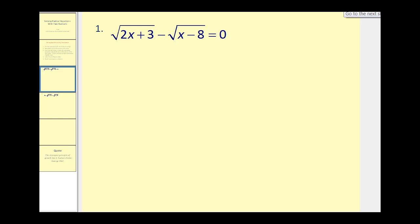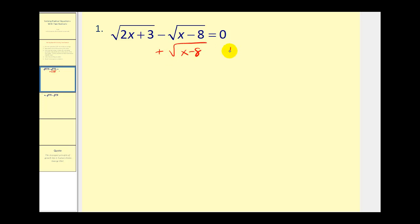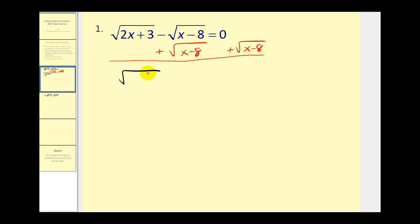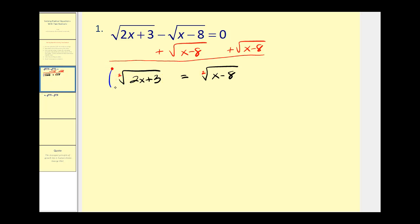This one shouldn't be too bad. Notice we have two square roots on one side, so we want to move one to the other side. Let's go ahead and add the square root of x minus eight on both sides. That would give us: the square root of two x plus three must equal the square root of x minus eight. These are square roots, so the index is two, which reminds us we need to raise both sides to the power of two.